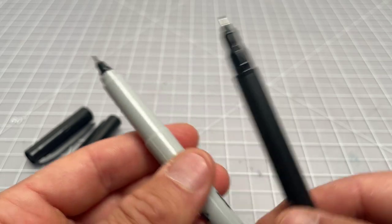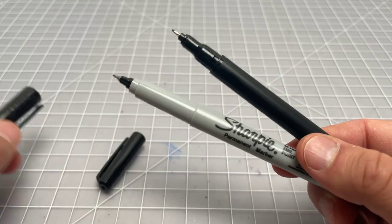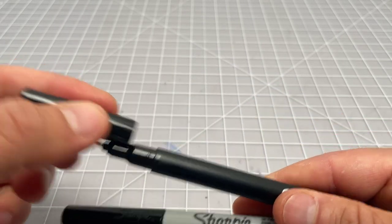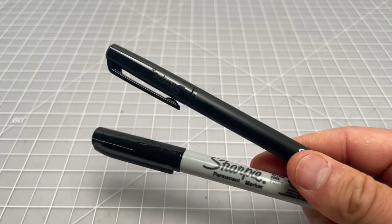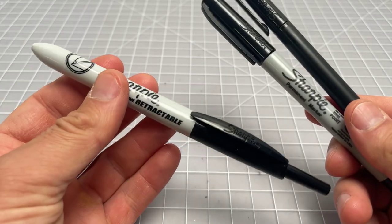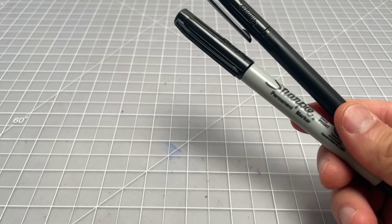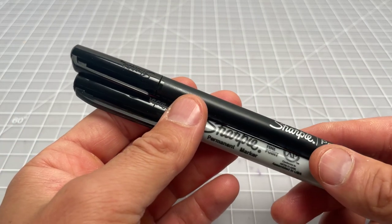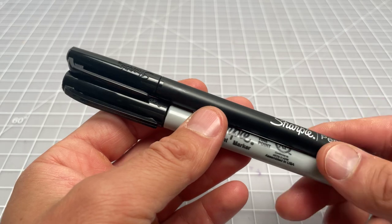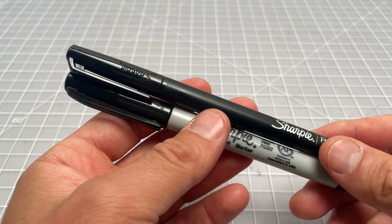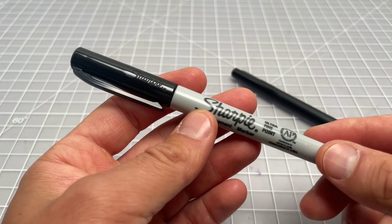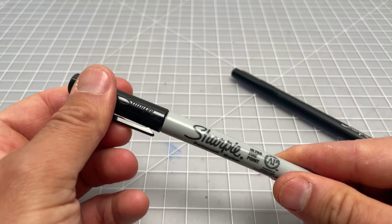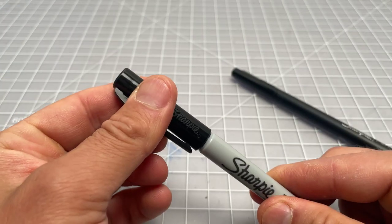Both are obviously capped. The Sharpie Ultra Fine does come in a retractable version—it looks like this. We'll maintain these two in the video just to avoid any confusion, but there are some varieties to these.